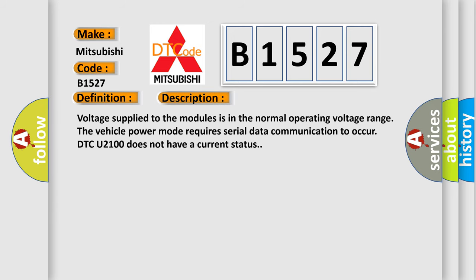And now this is a short description of this DTC code. Voltage supplied to the modules is in the normal operating voltage range. The vehicle power mode requires serial data communication to occur. DTC U2100 does not have a current status.